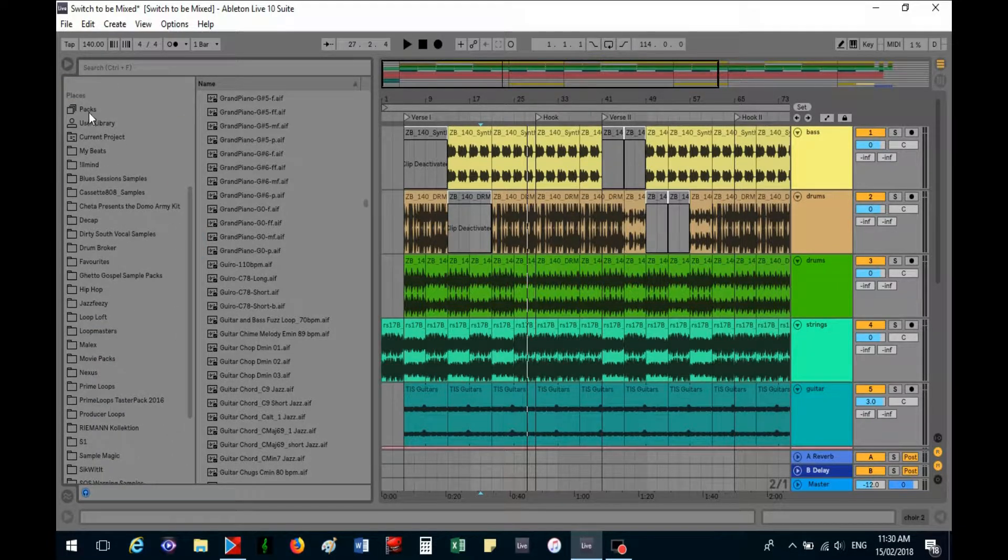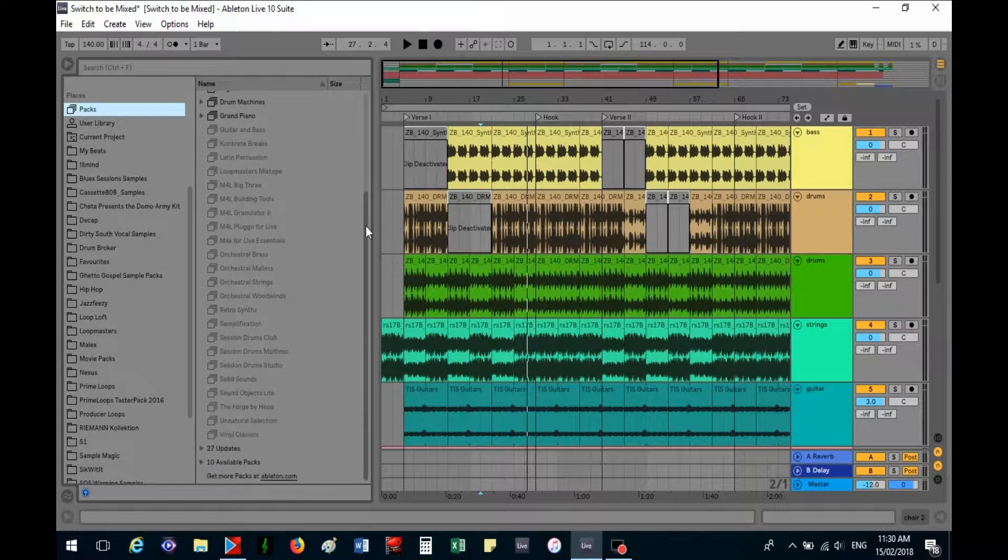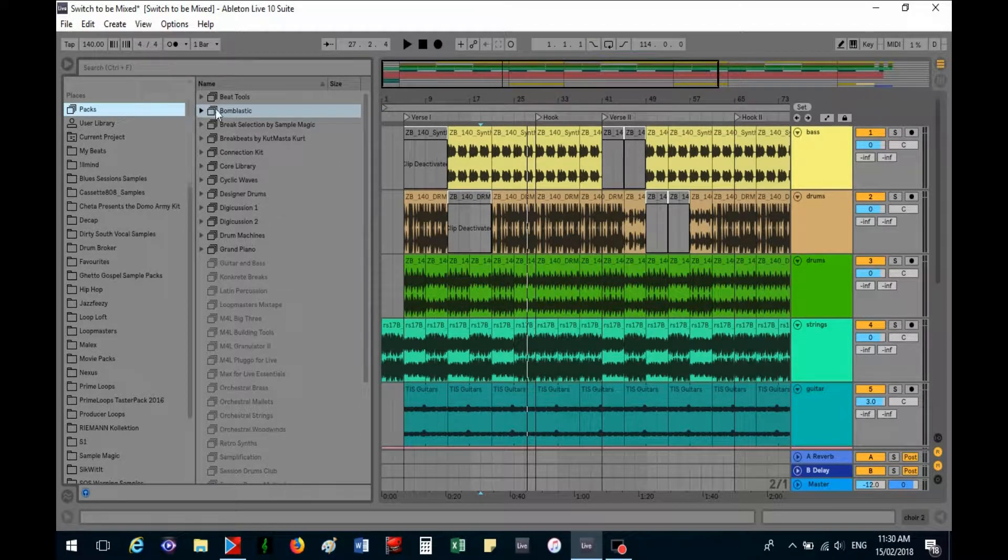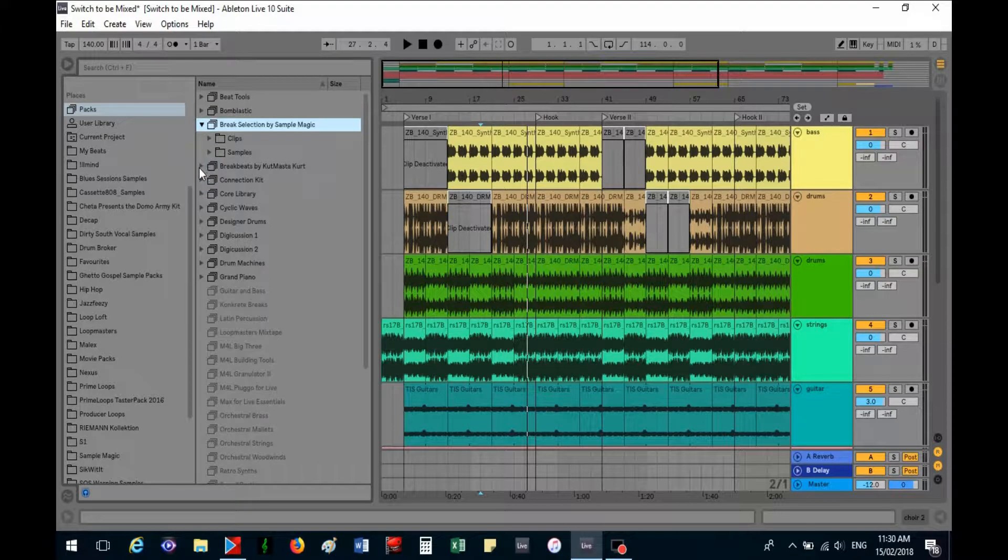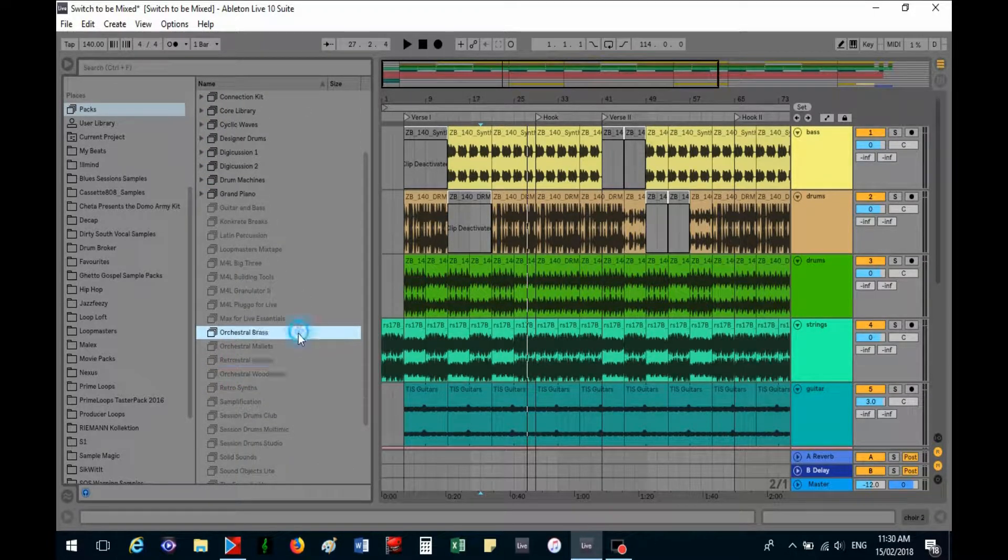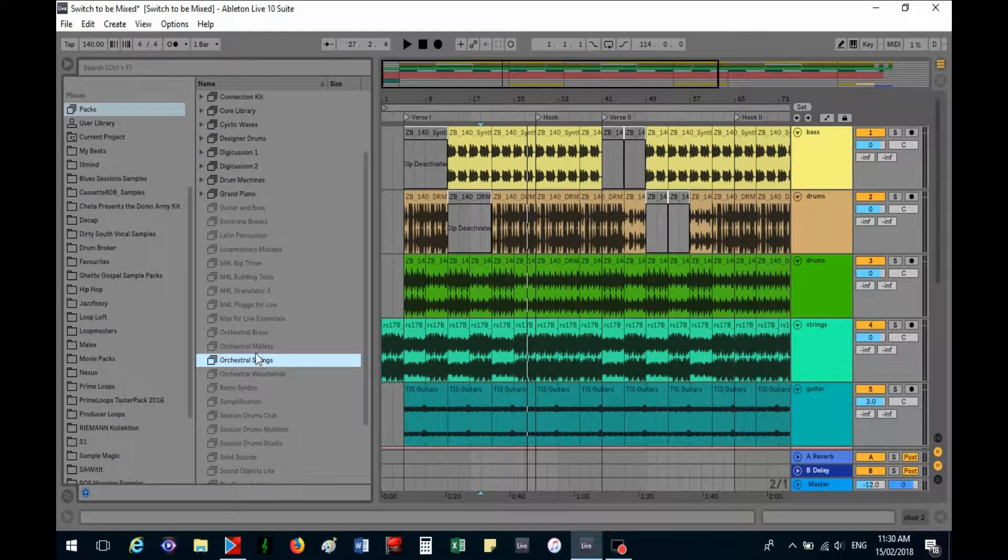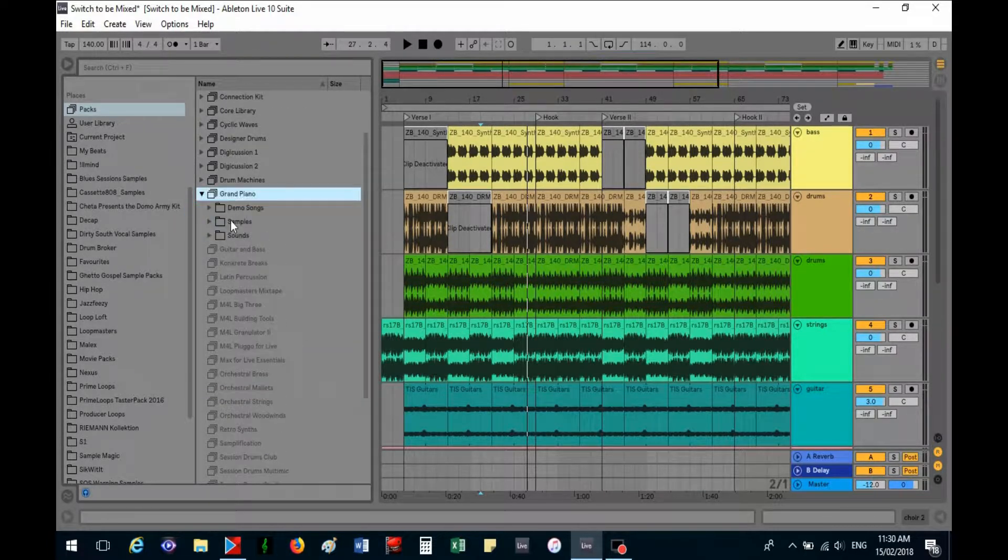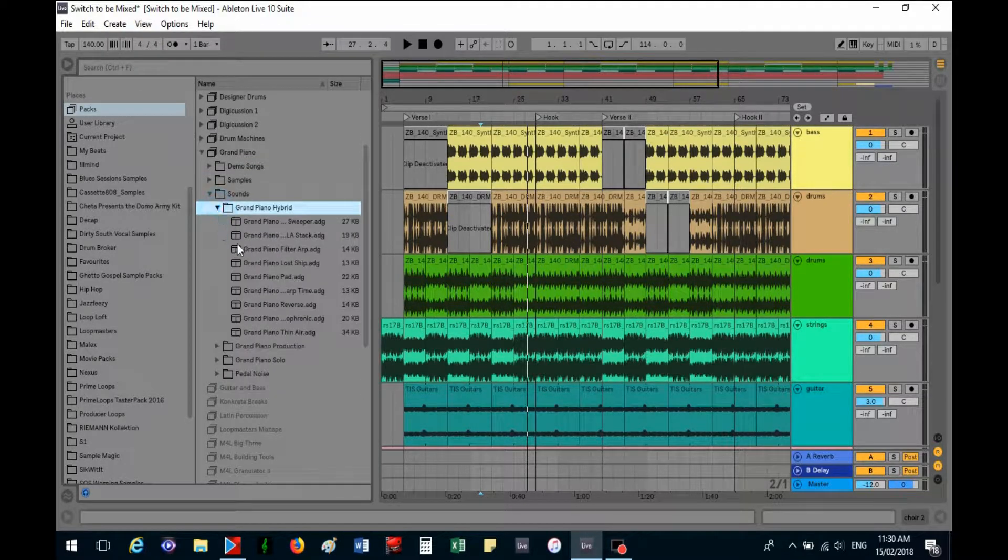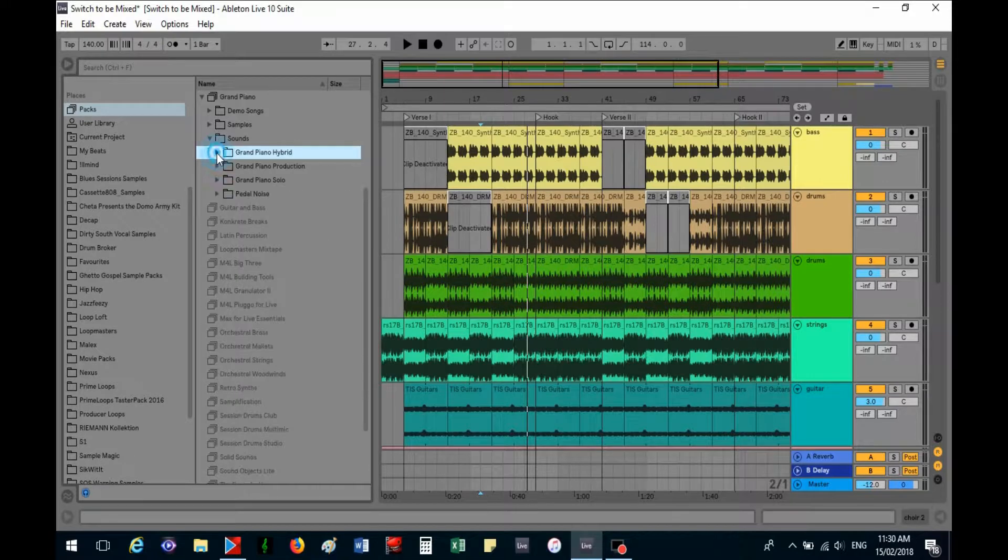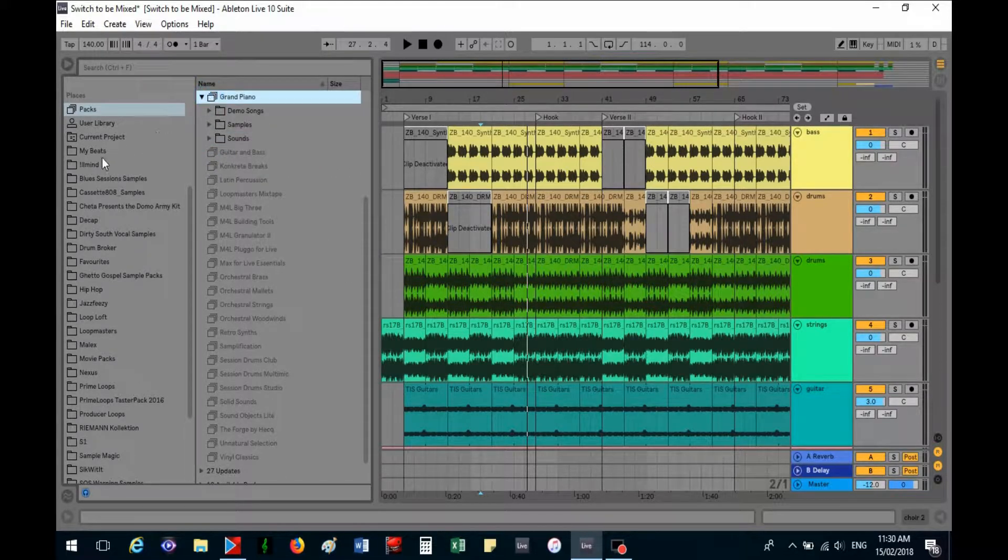Then you've also got packs, and with the suite you get heaps of packs - it's like thousands of samples in each of these. It's just heaps of stuff. I haven't downloaded everything, that's why this section here is still grayed out. Orchestra strings - I love orchestra, anything with orchestra I love it, and the strings especially. Grand piano, I love grand piano. Sounds - look, it's so many folders, heaps of stuff in all that.